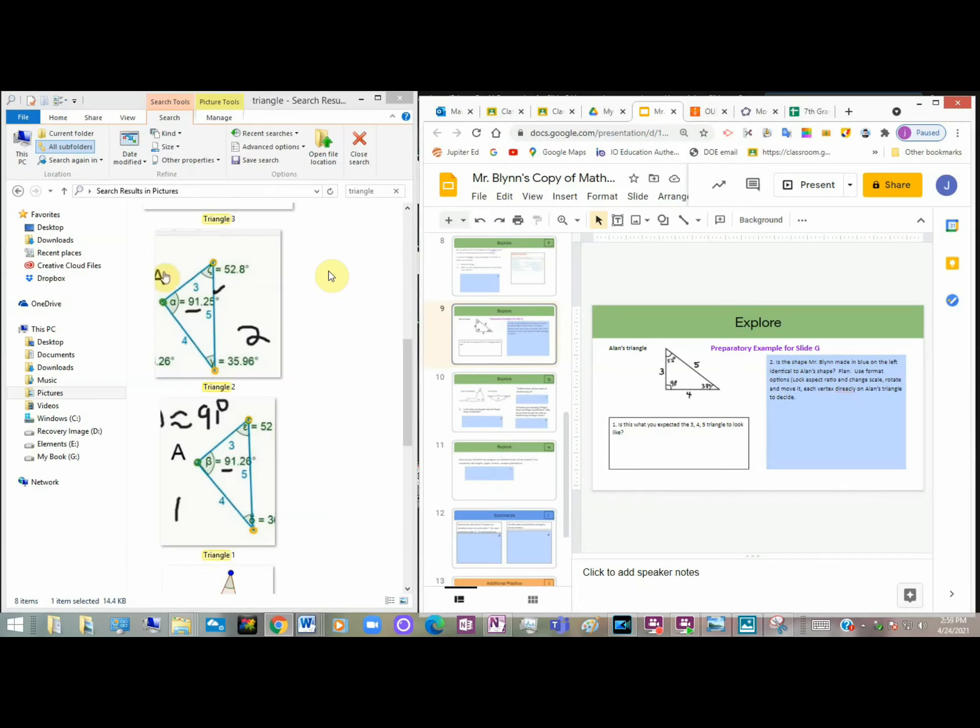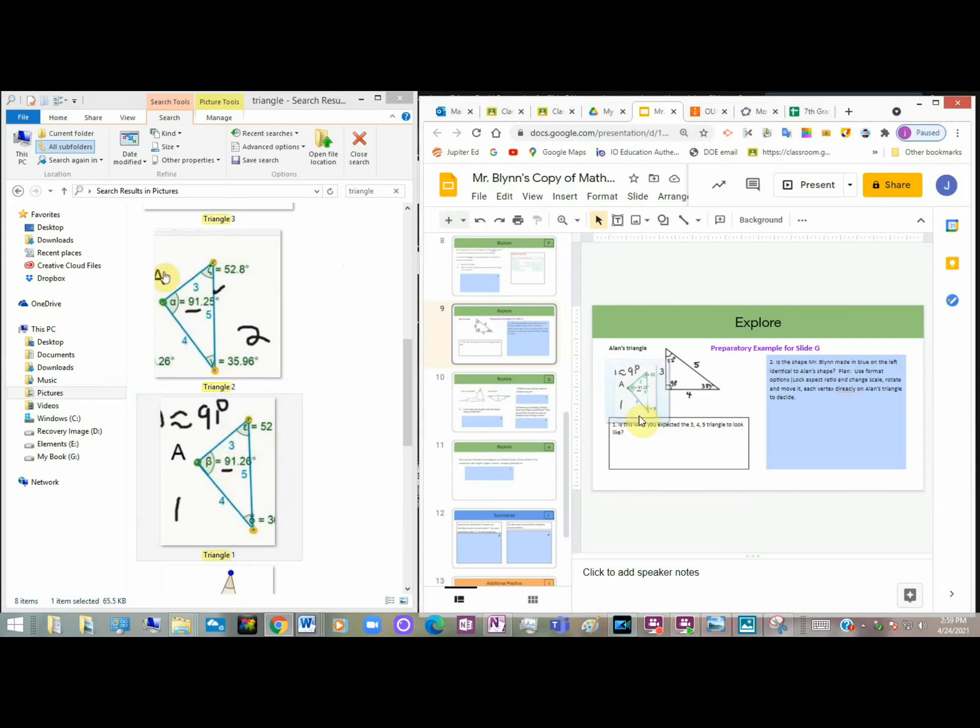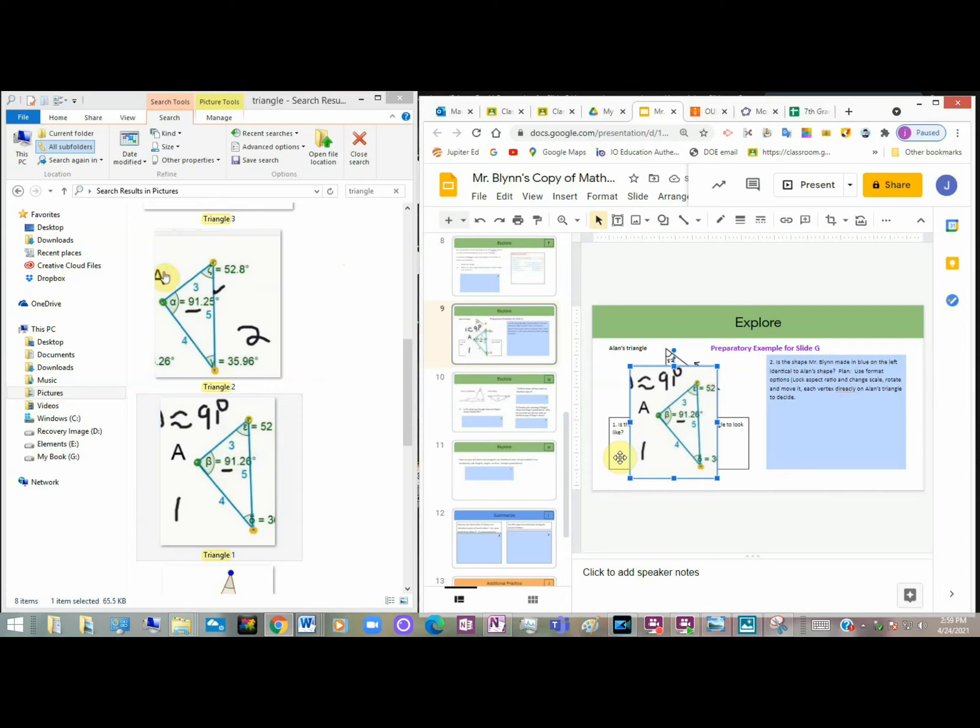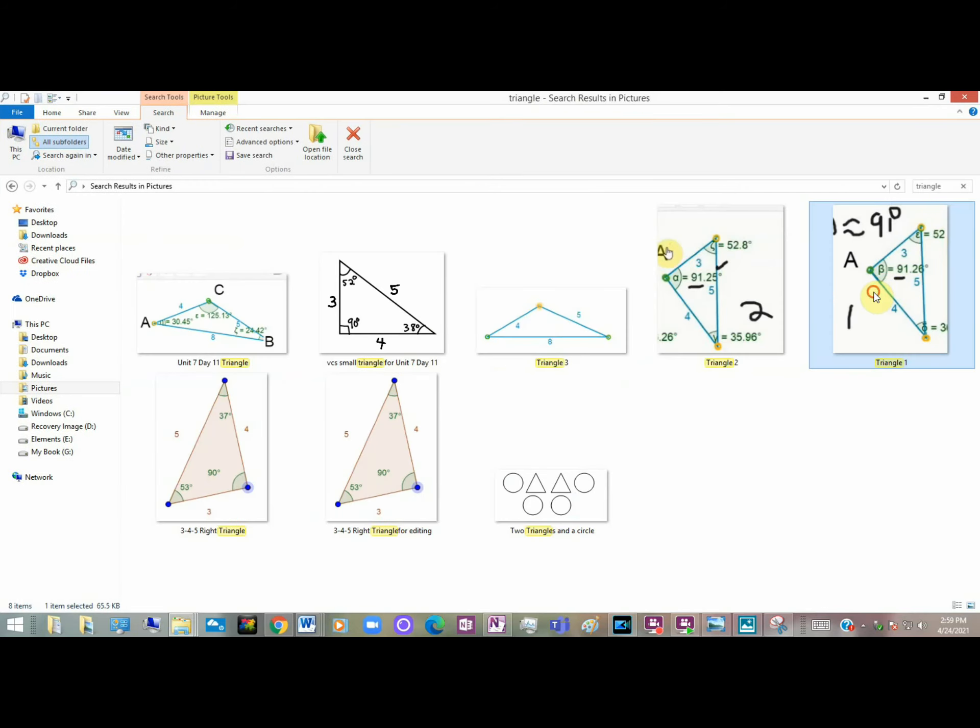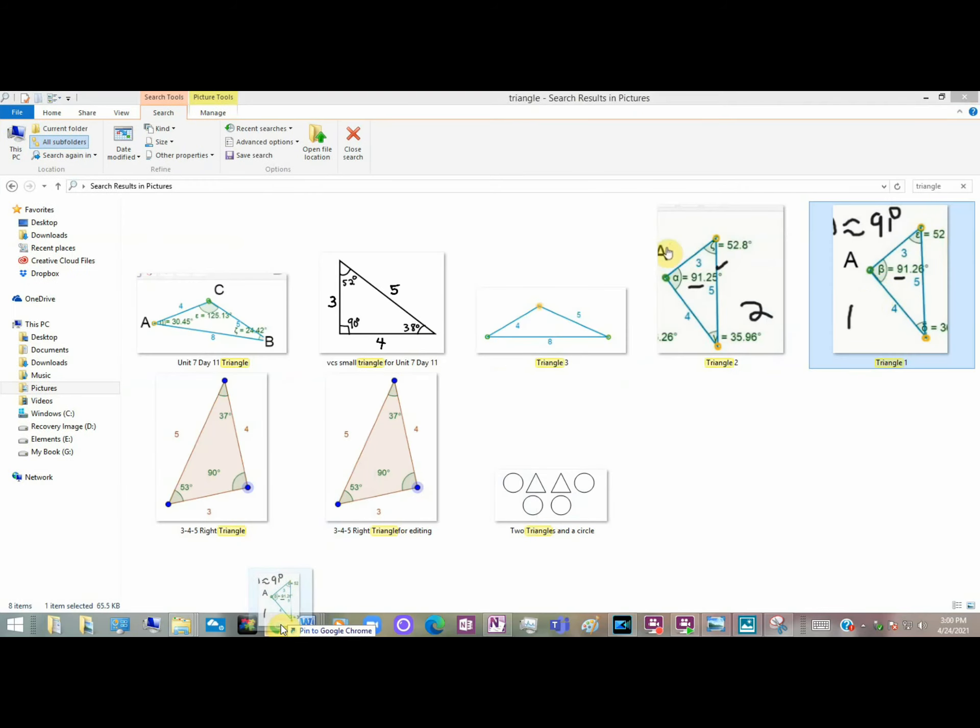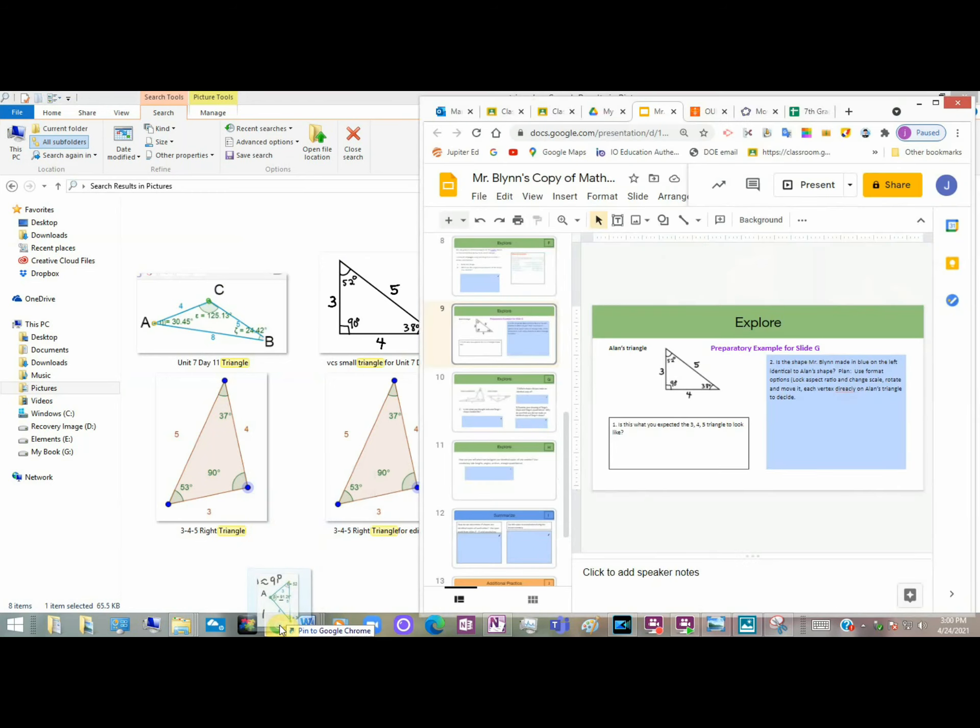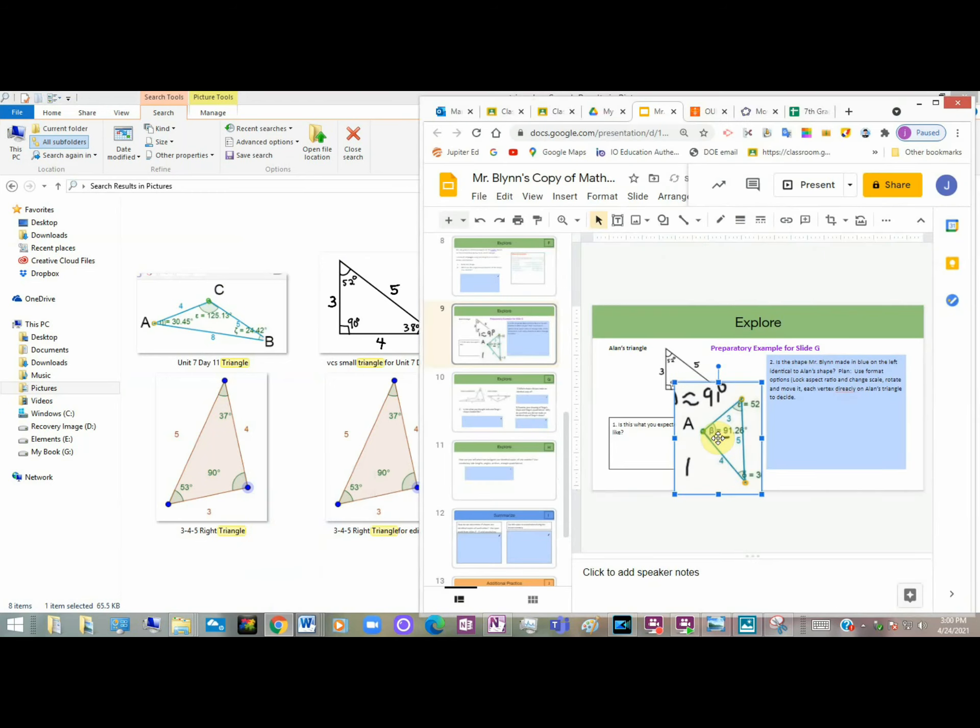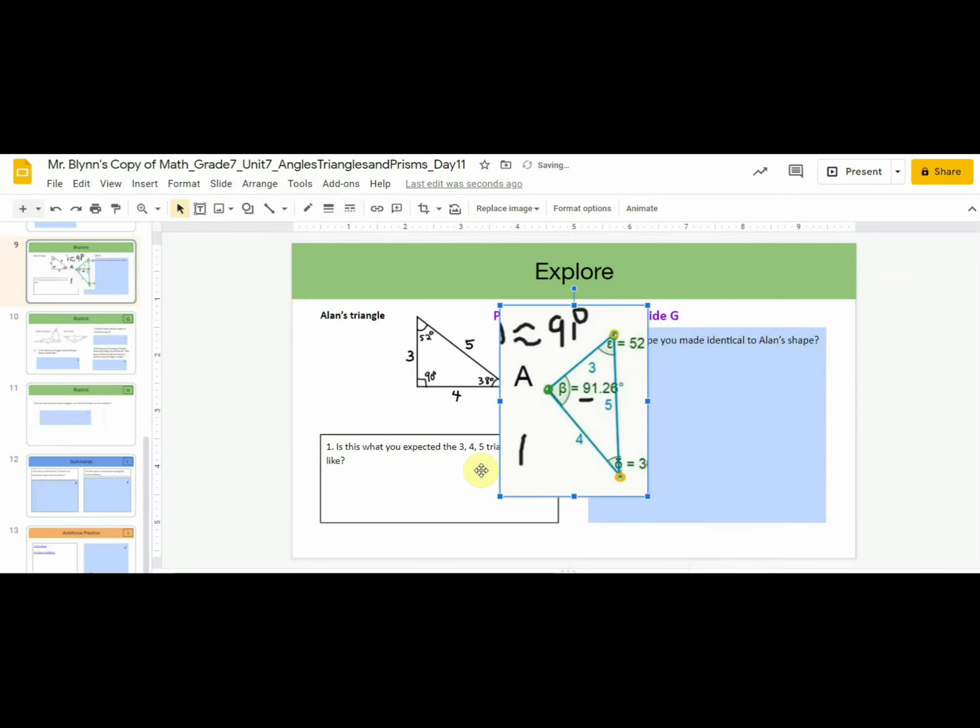If you're able to open both windows simultaneously and place them side by side, take the triangle, click it, and drag it right into the slide that you want. You can also click and drag the triangle, hover it over the Chrome icon, which will open the slide you want, and then drop it in. Here it is.